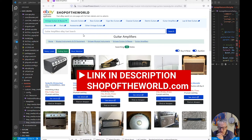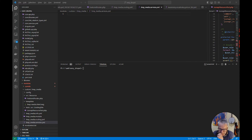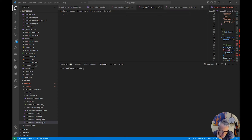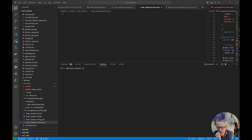Hello, welcome to Easy Drupal and our video tutorial on installing and configuring Google Tag Manager with Drupal 9. In this video I'm going to show you and guide you through the process of setting up and configuring Google Tag Manager — a powerful tool for tracking website analytics and managing marketing tags. We do this on Drupal 9.